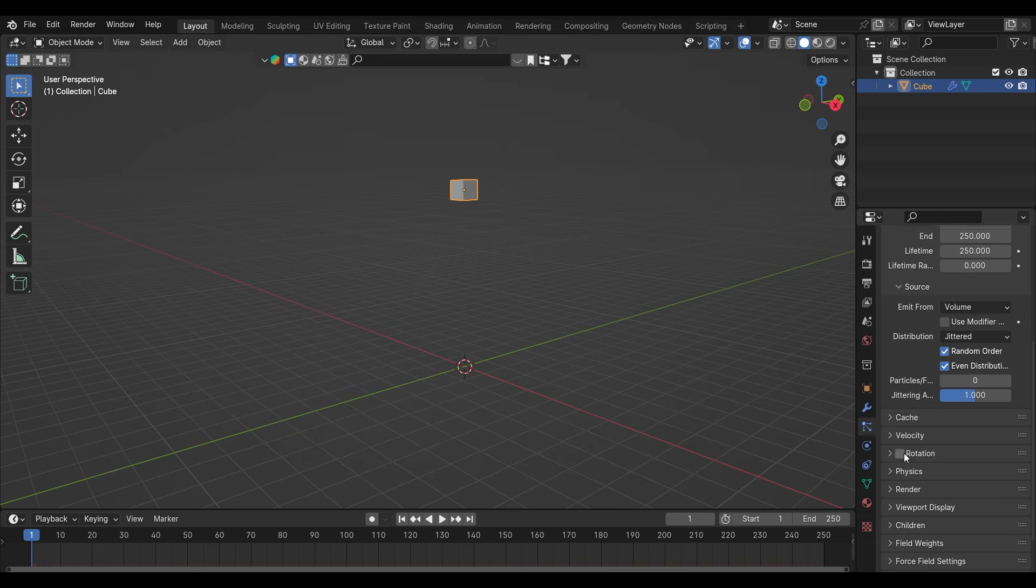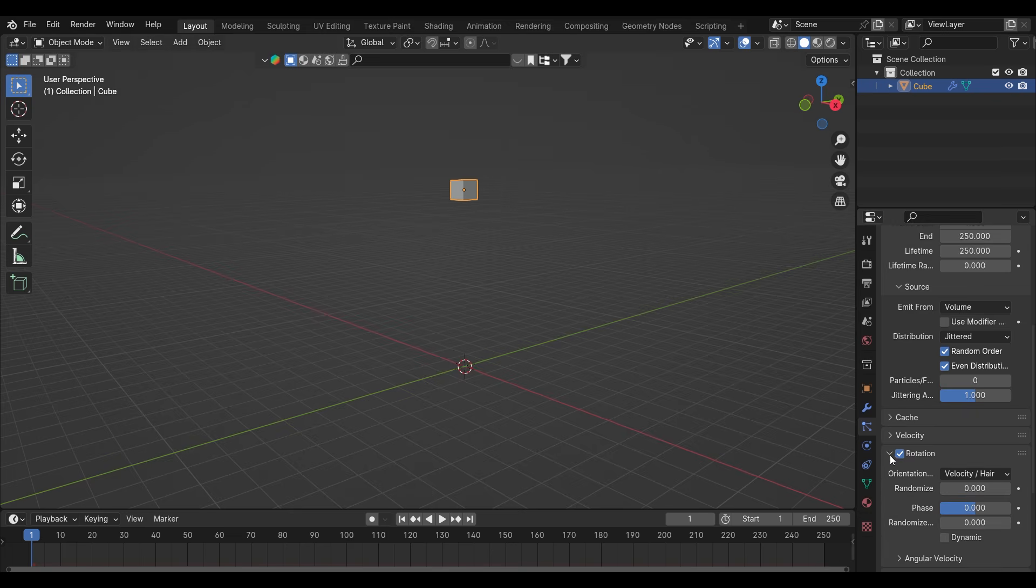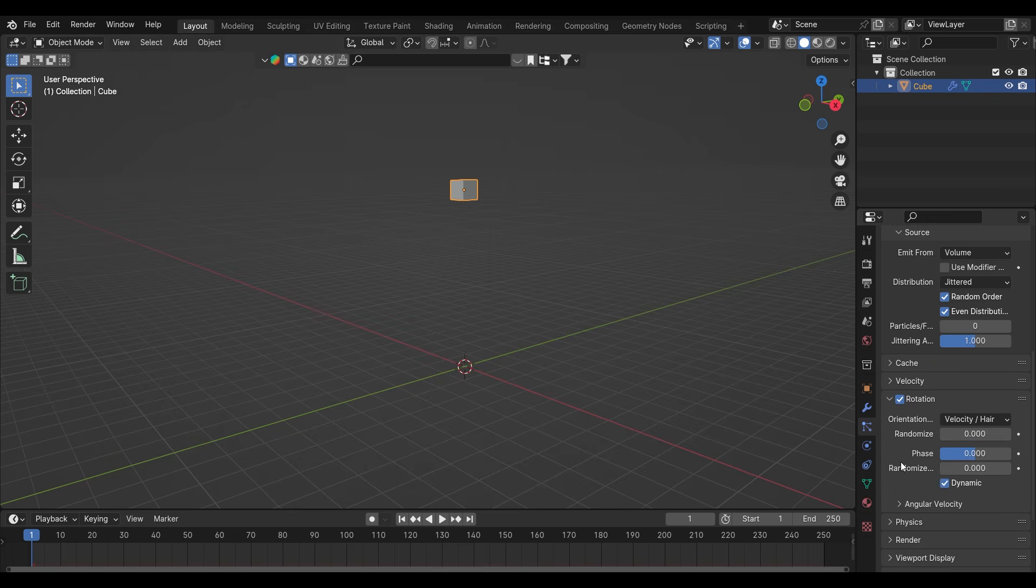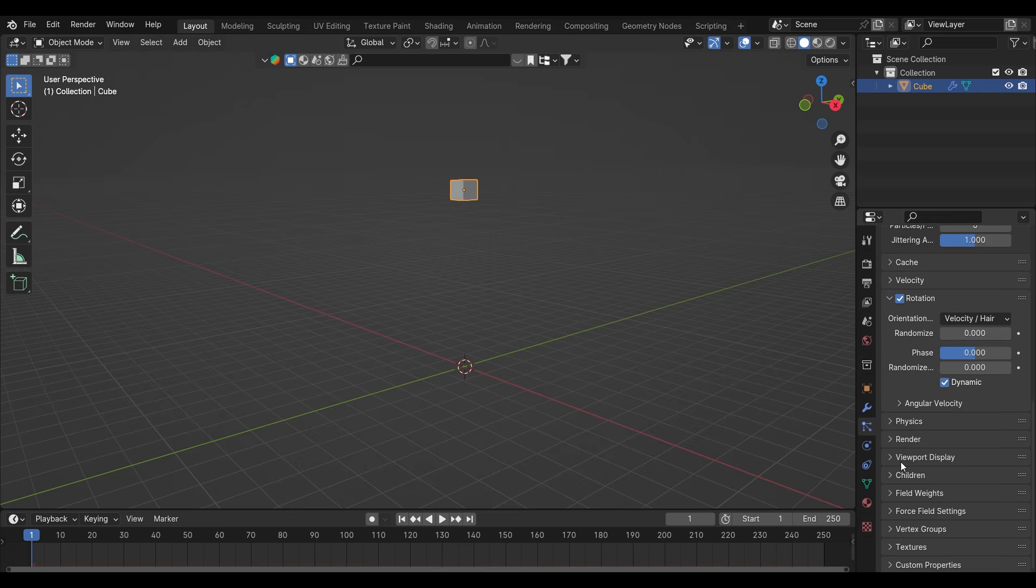Also enable this rotation and turn on this dynamic property. It will help more in the rotation of the object.